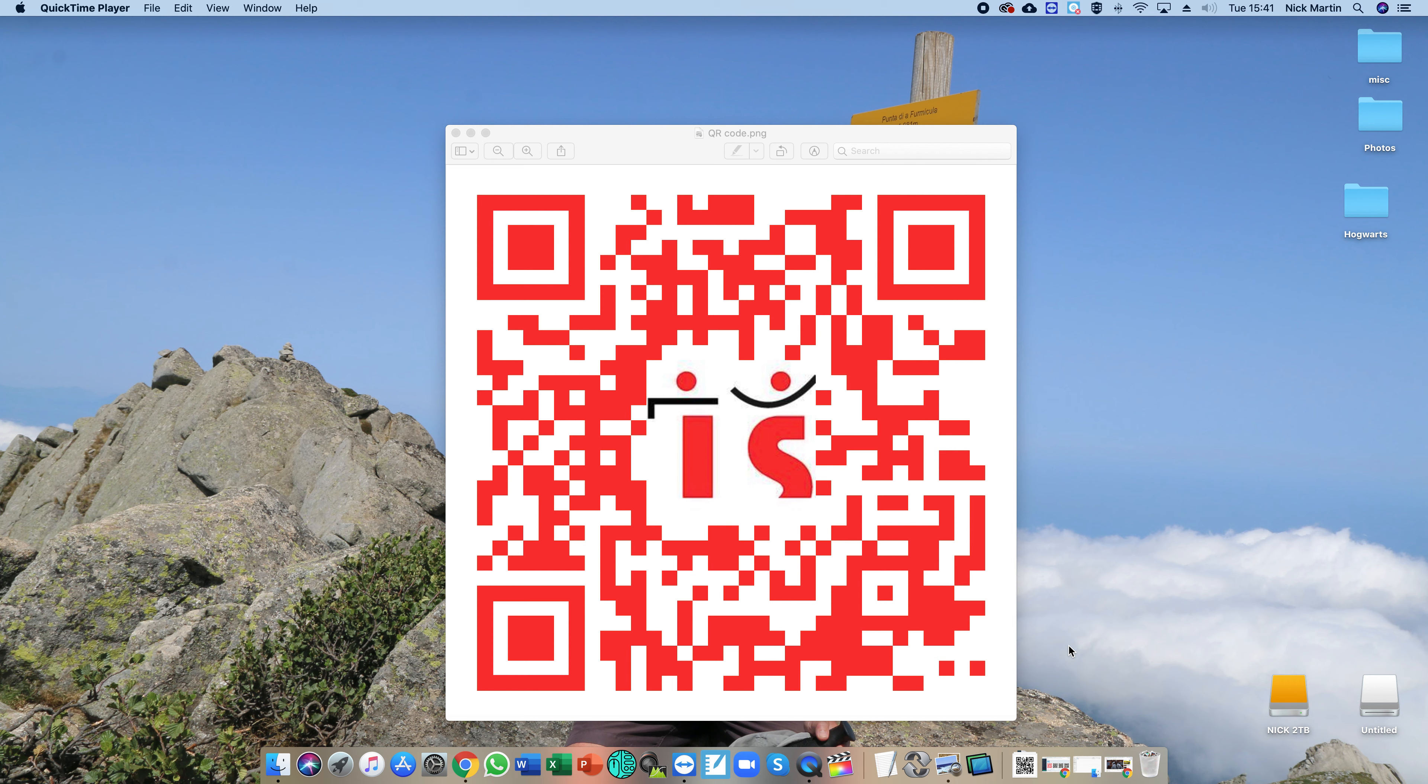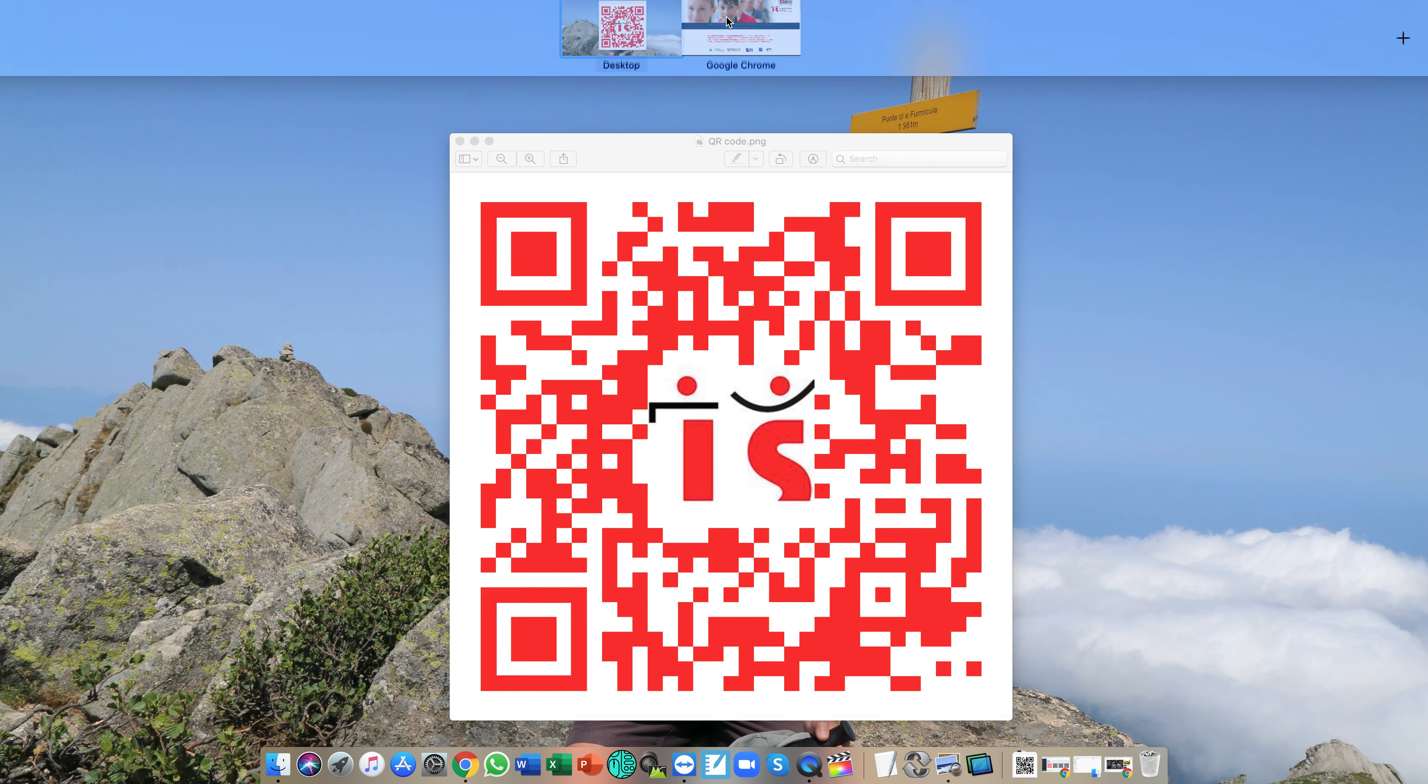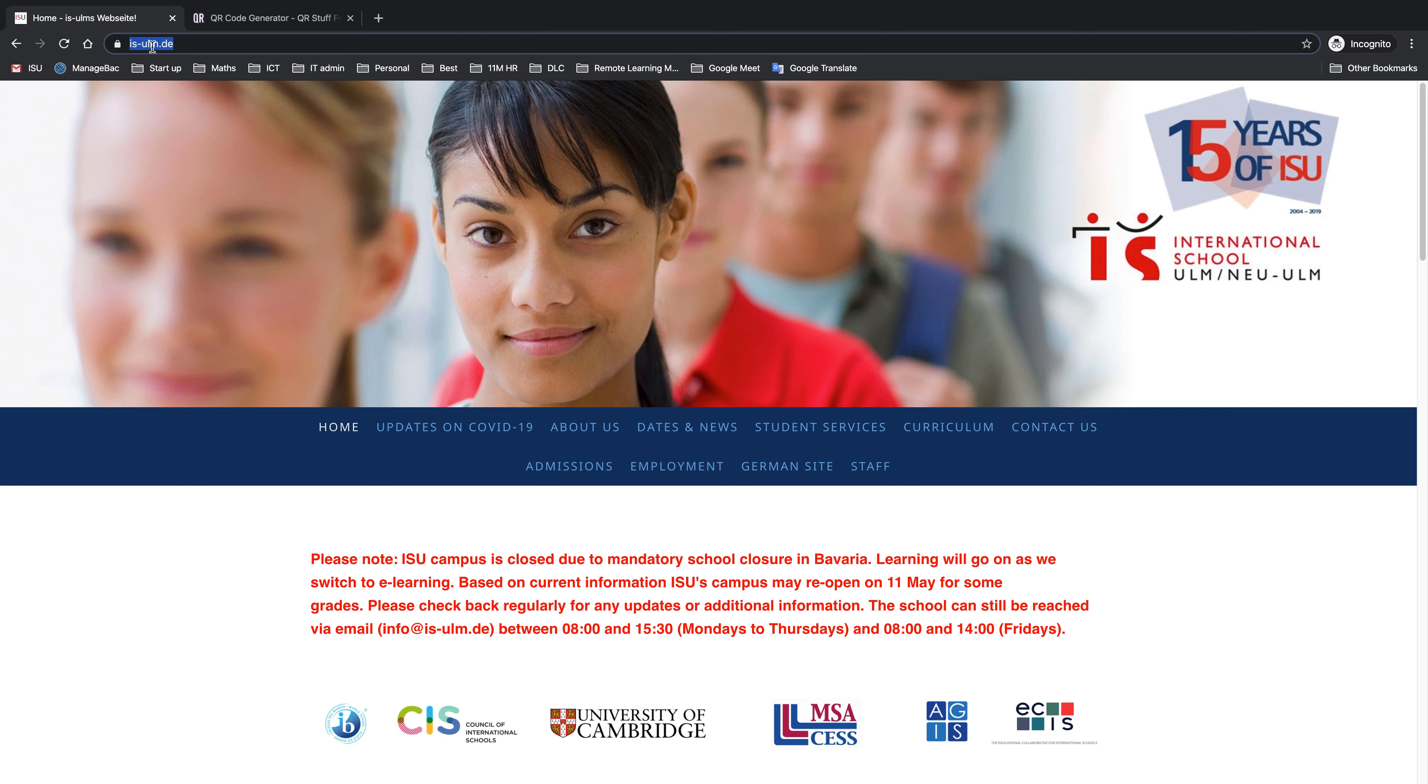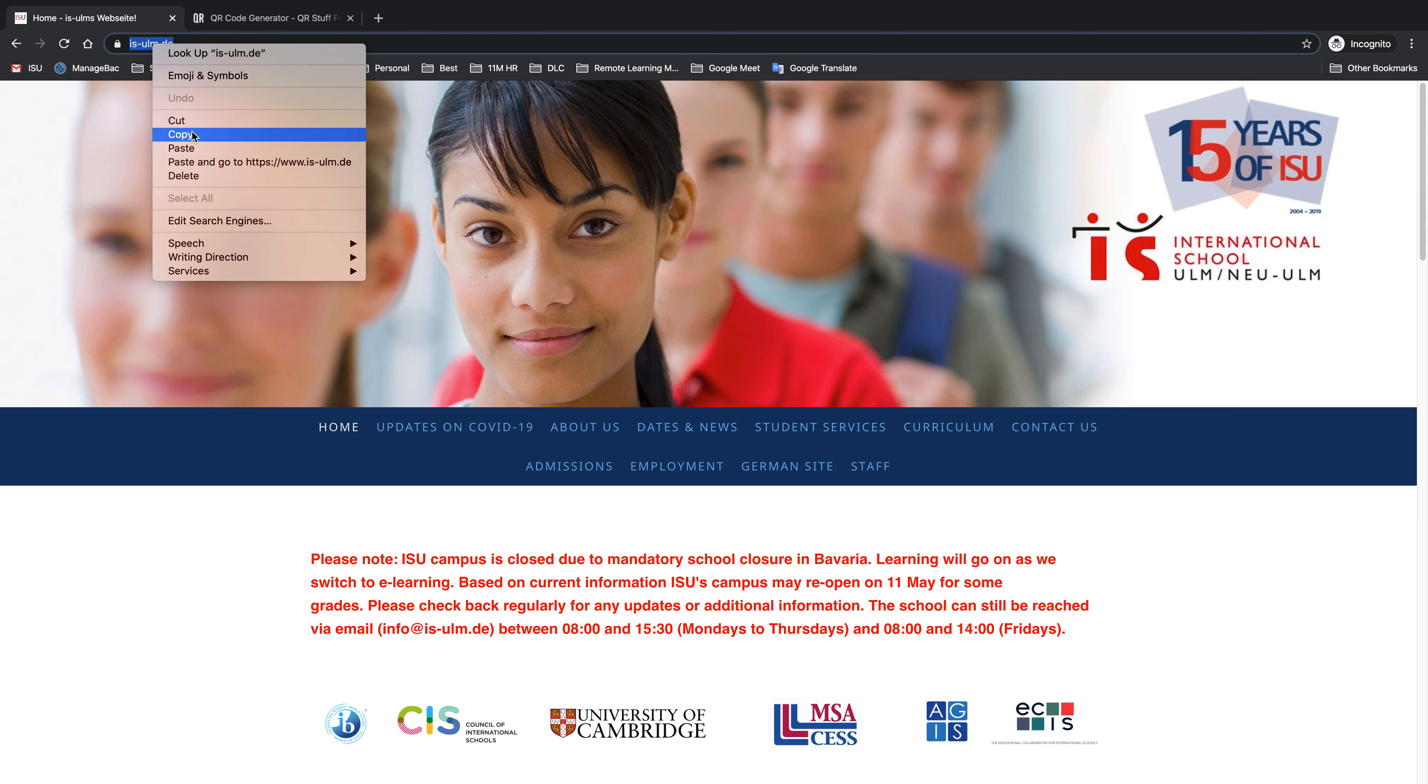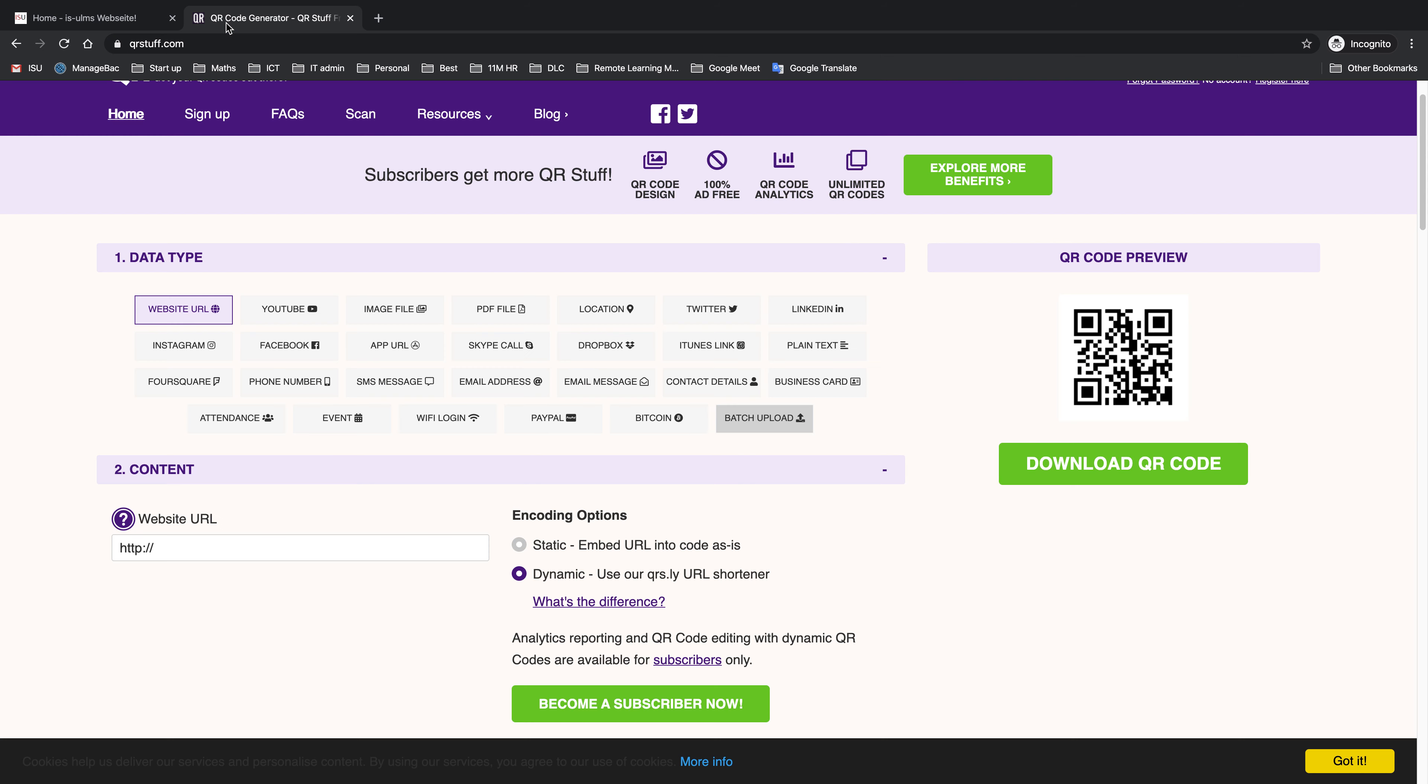QR codes can be read by any device with a camera, normally mobile devices, so it's a very simple process to be able to do this. This is my target website. I copy the URL. There are lots of sites like this, but I use qrstuff.com.